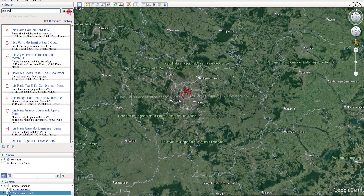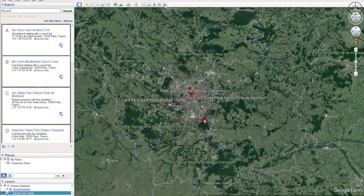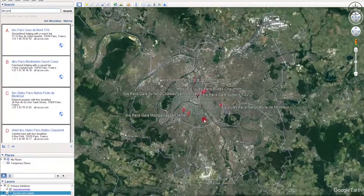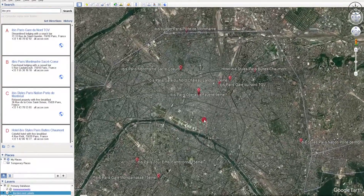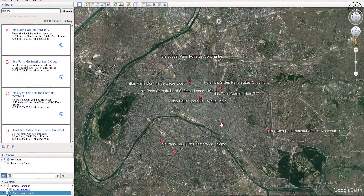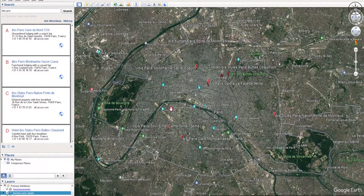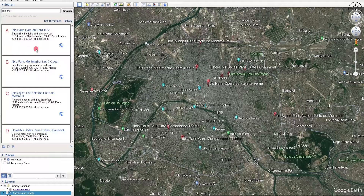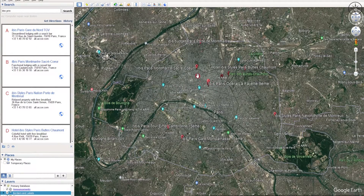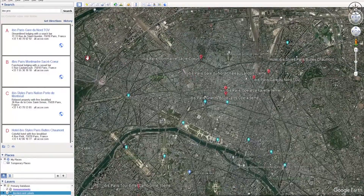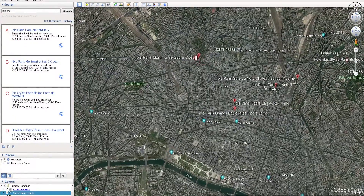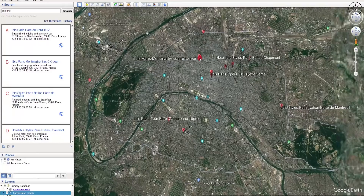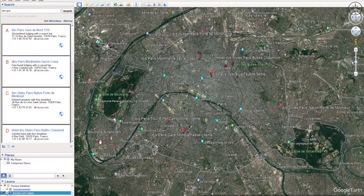Here we go — we got all the IBIS hotels of Paris. As you can see, we got our IBIS hotels with letters A, B, and C, which indicate the position of our hotels. For example, the B marker is this one here.